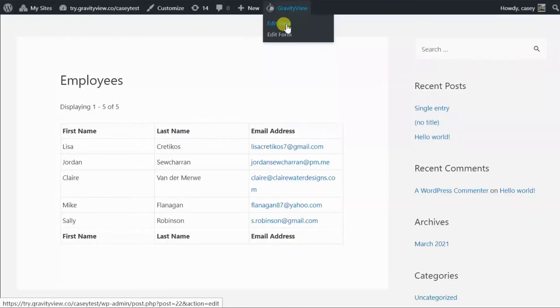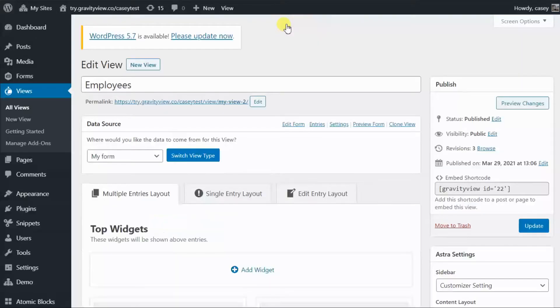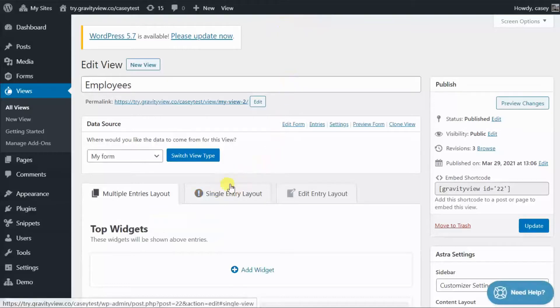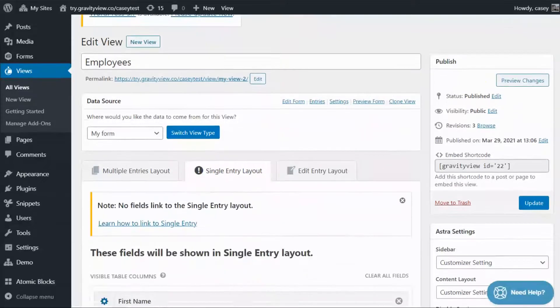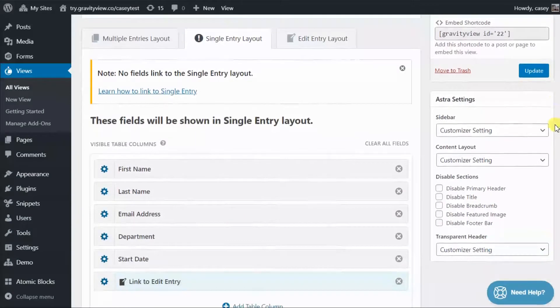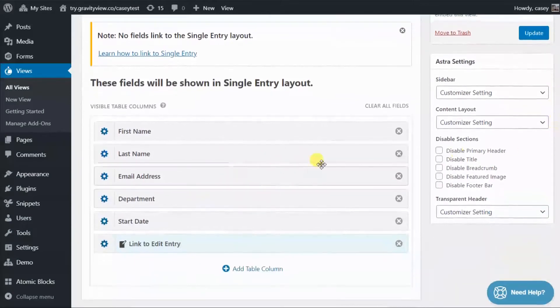So let's edit this view. And before you can link through to the single entry page, make sure to come here to the Single Entry Layout tab and configure the single entry layout.